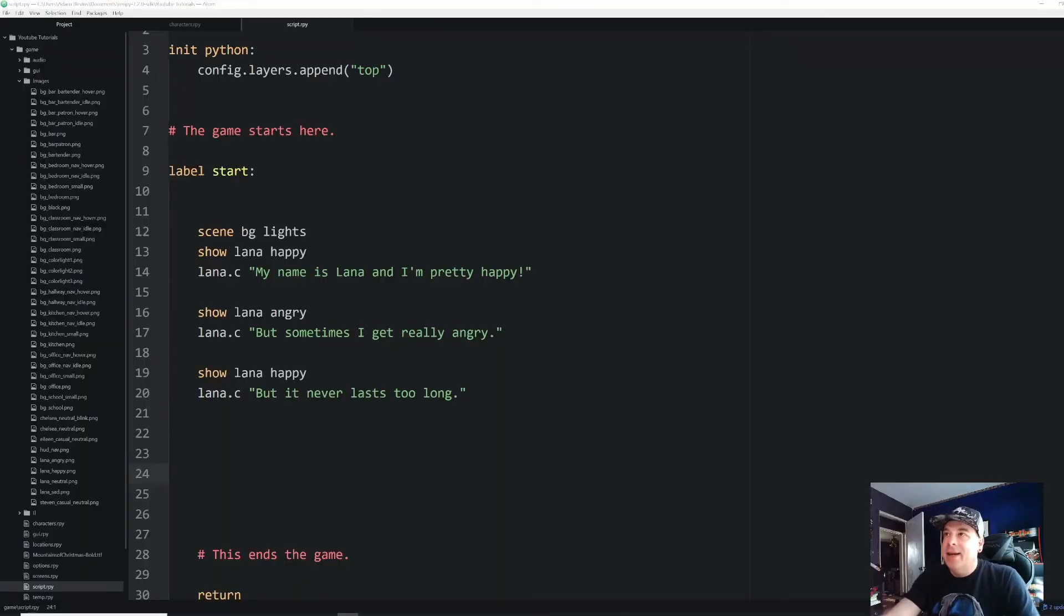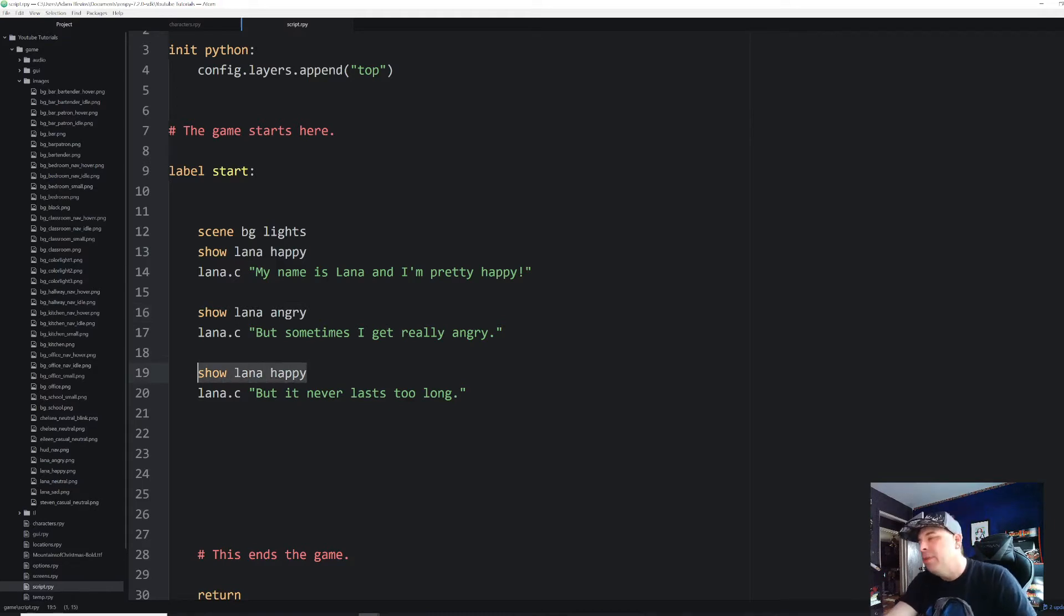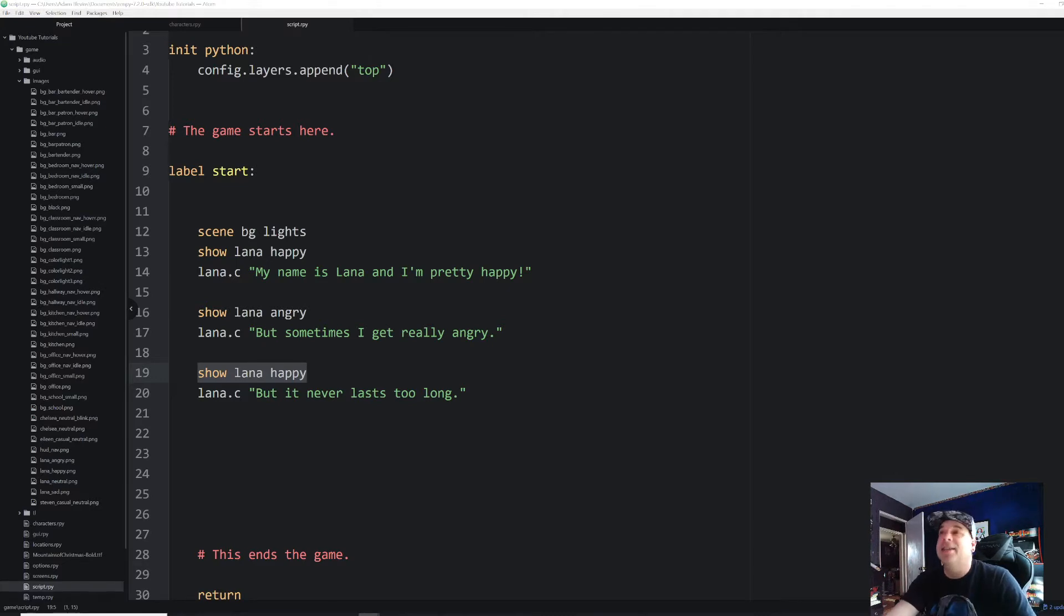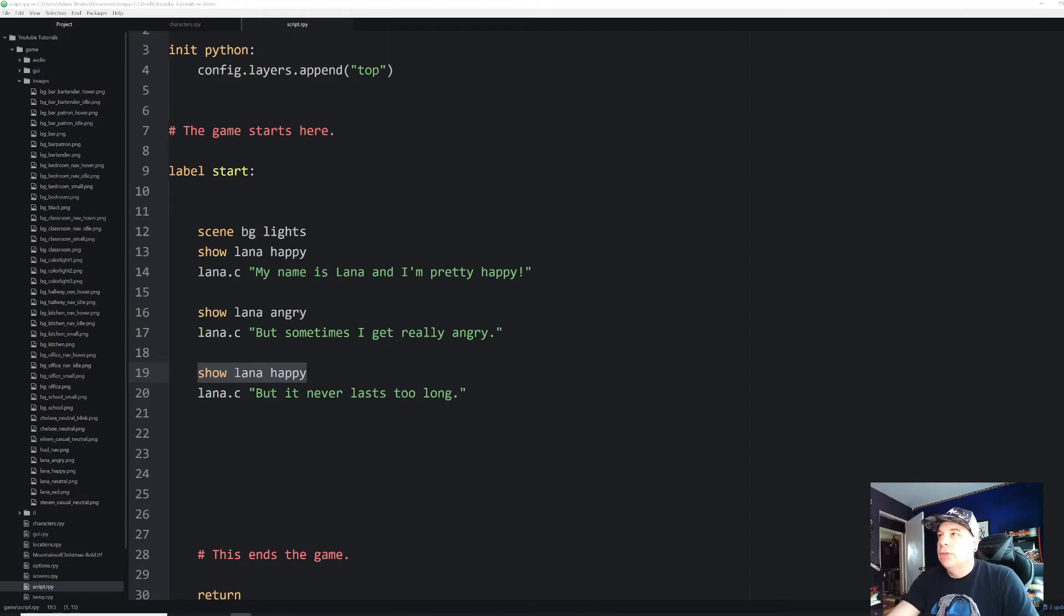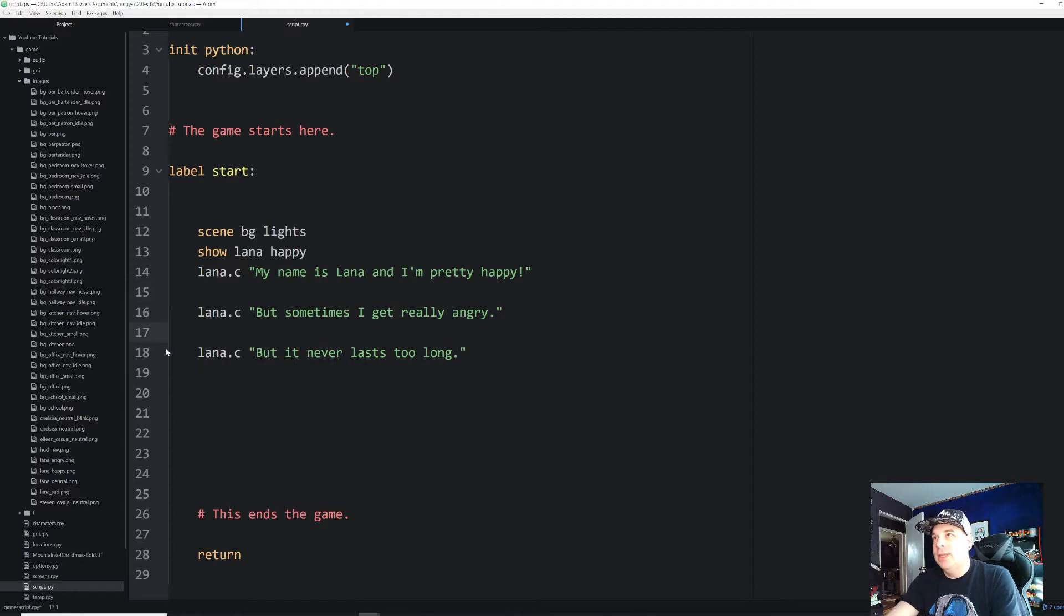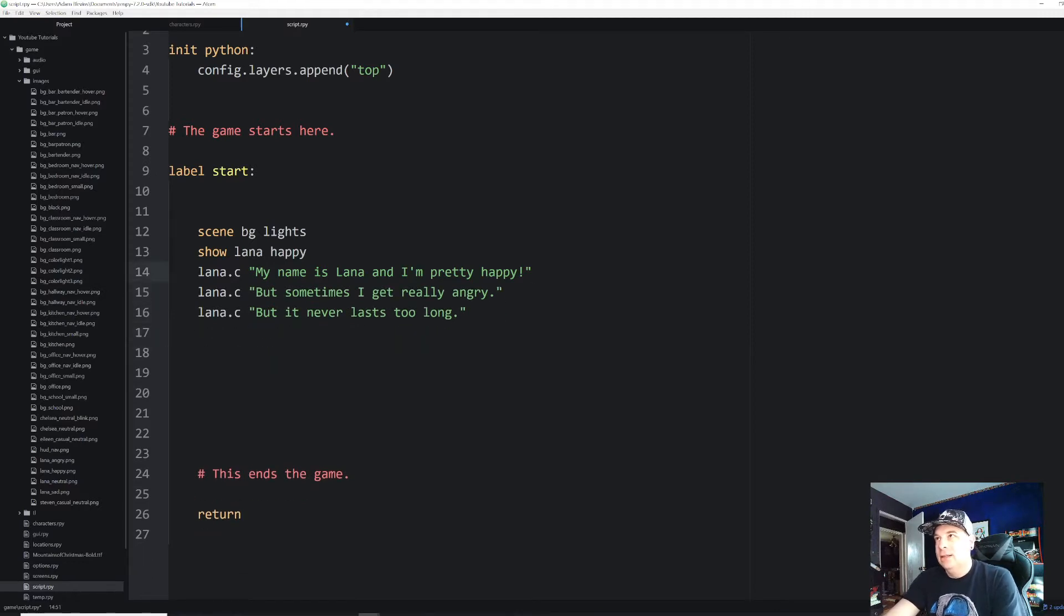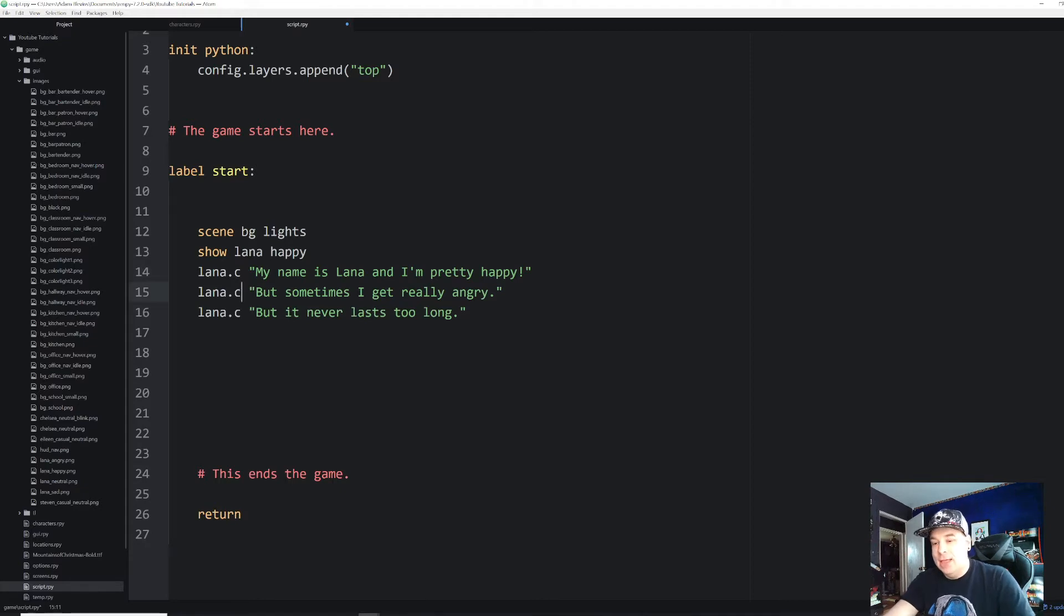All right. So right now we're having to put all of these show statements every time we want to change our character's expression, which isn't too bad for a short script, but that can get really, really tedious after a while. So we're going to try something a little bit different.